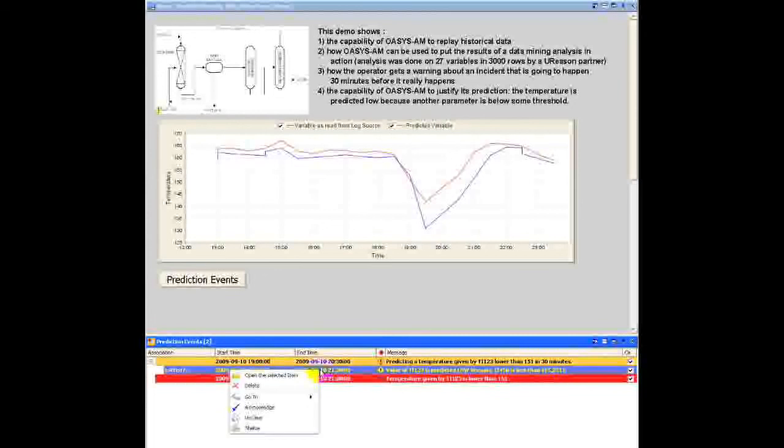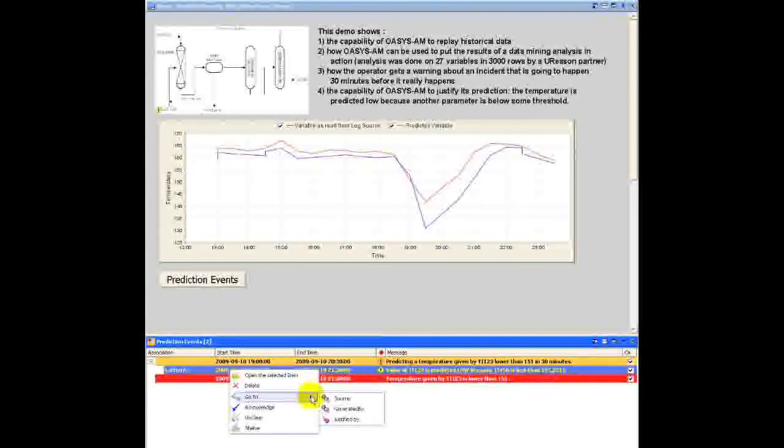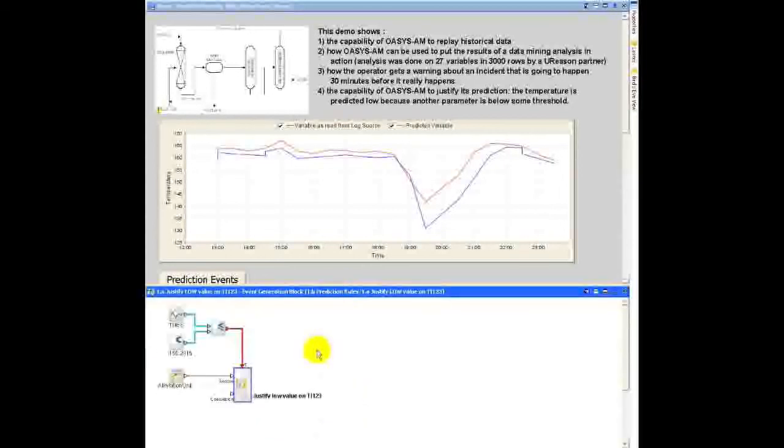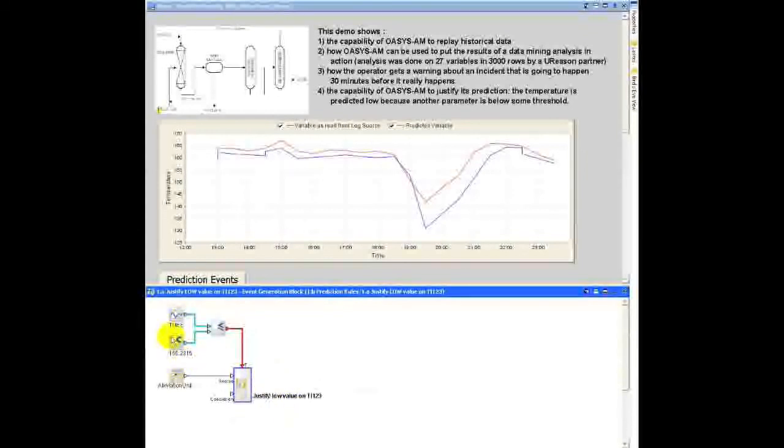If the operator is interested, they can use these go-to facilities to see which rule generated this prediction and navigate into the system to verify that this event is created whenever this value is less than a certain threshold.